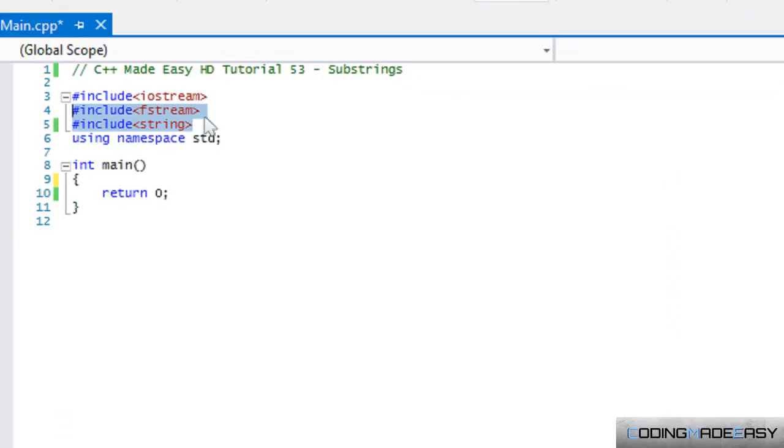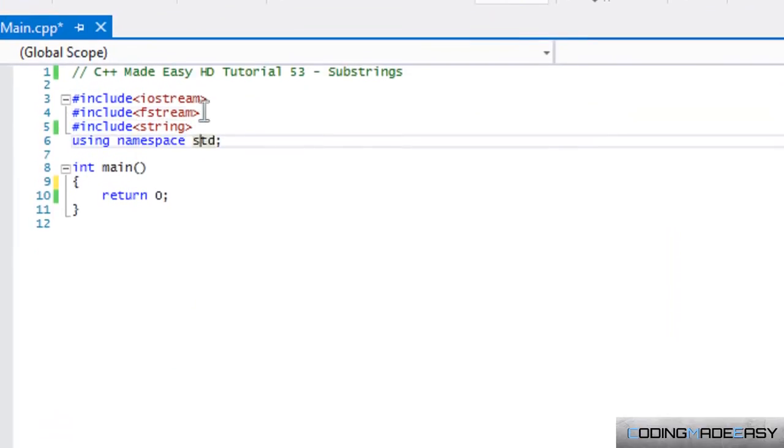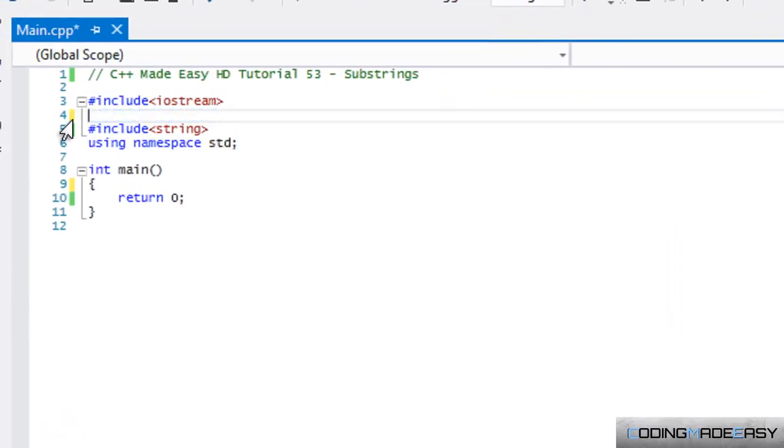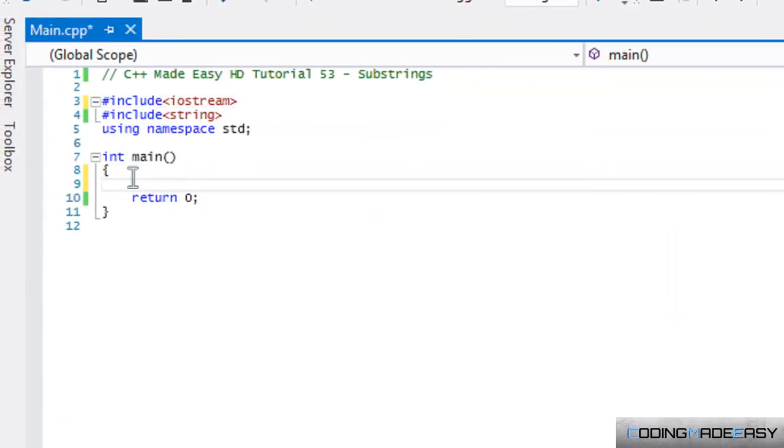I will erase this text here so it doesn't confuse you guys. What we're going to be learning in this tutorial is about substrings.